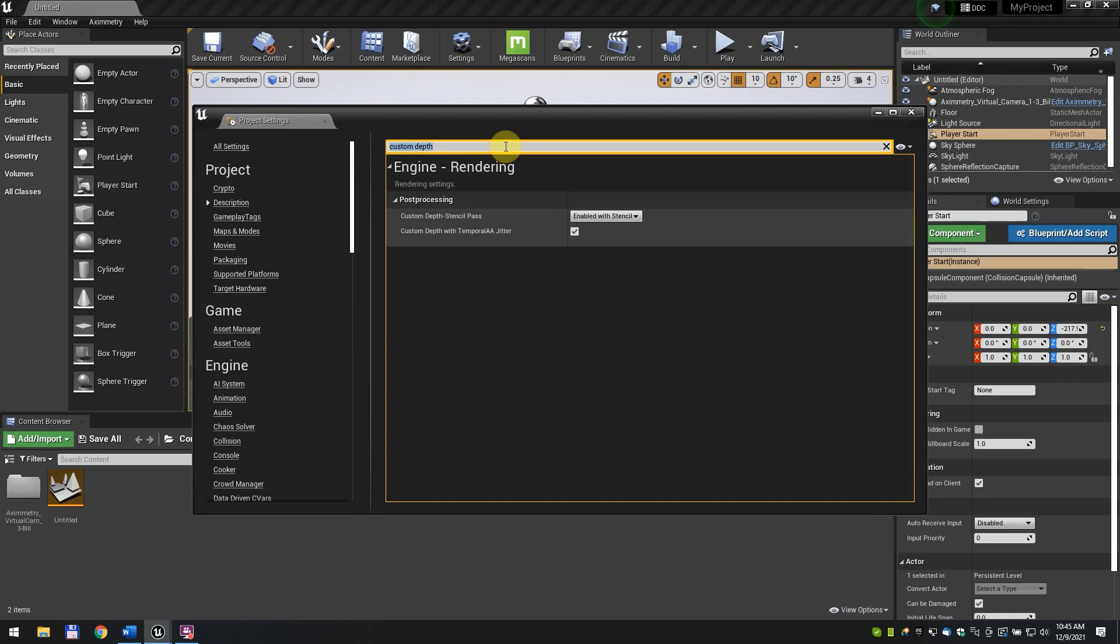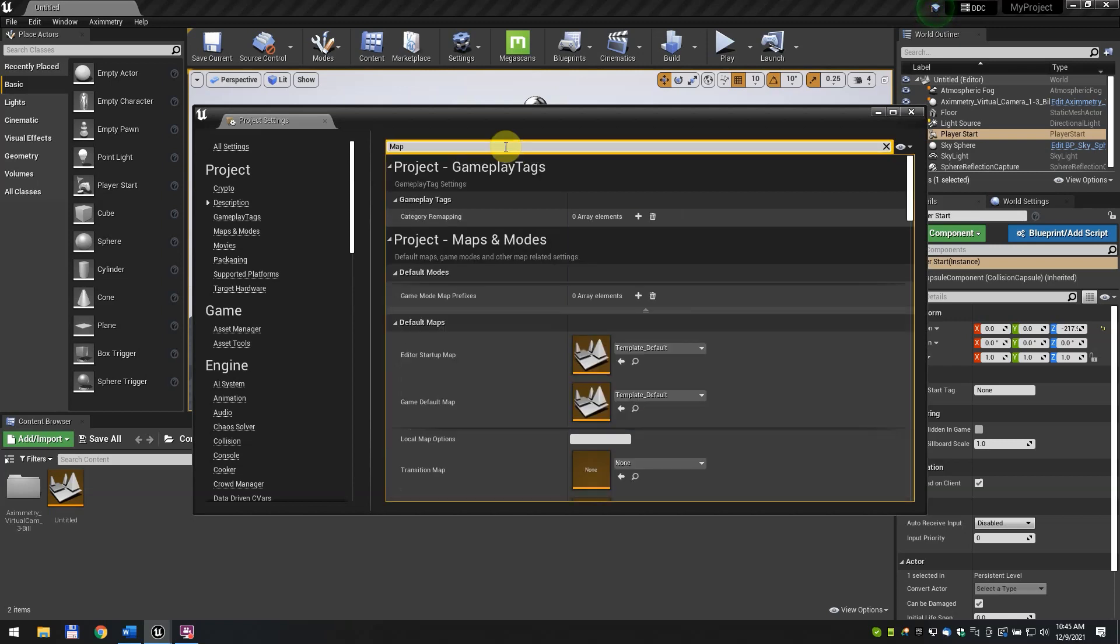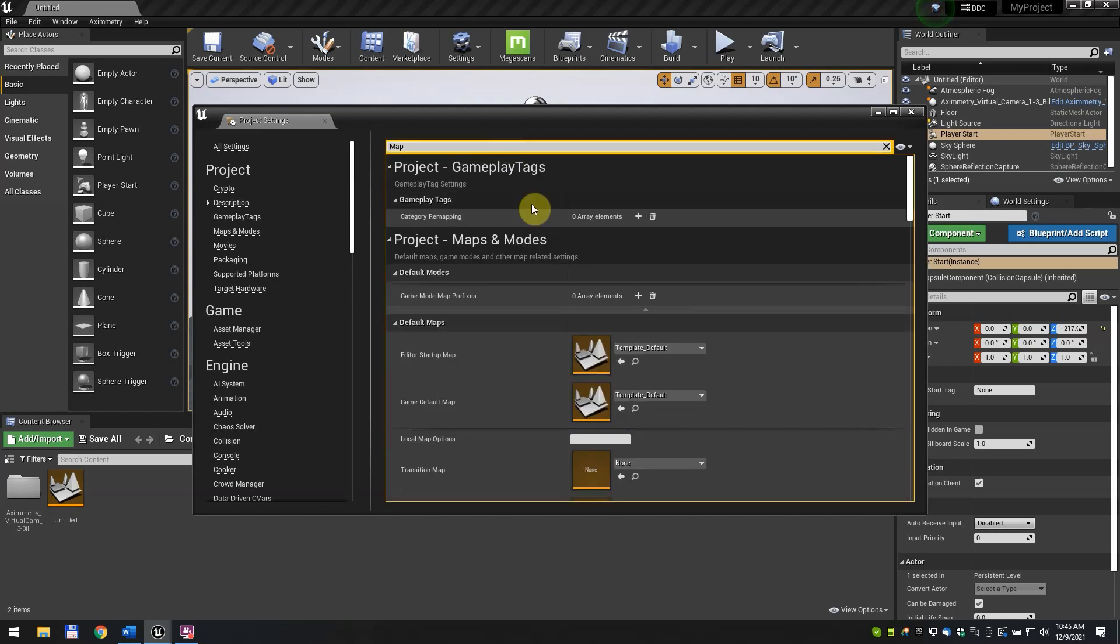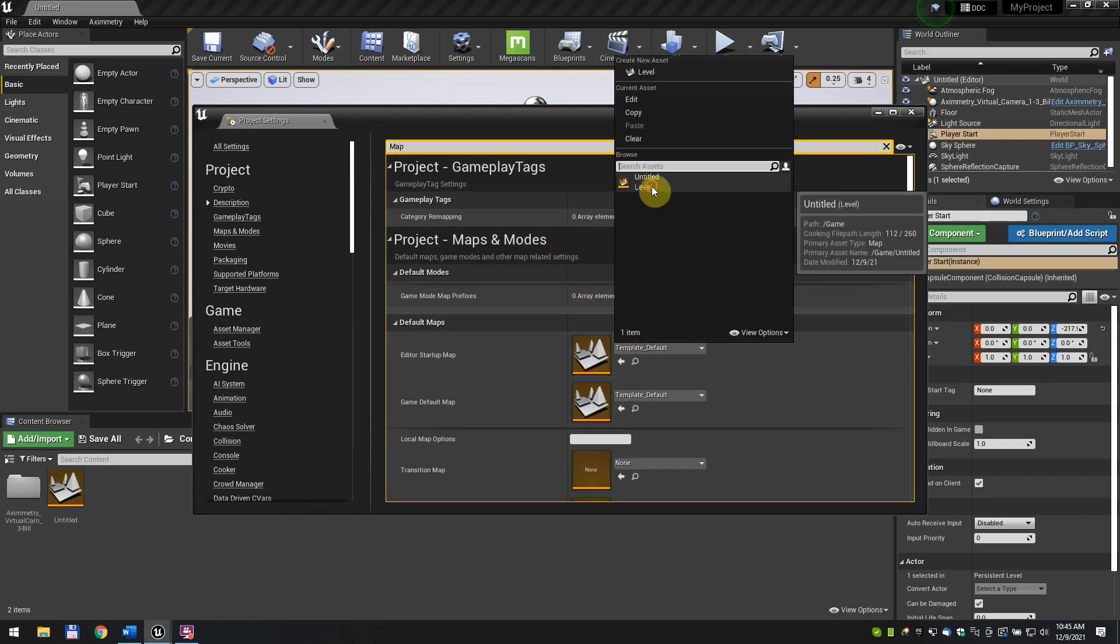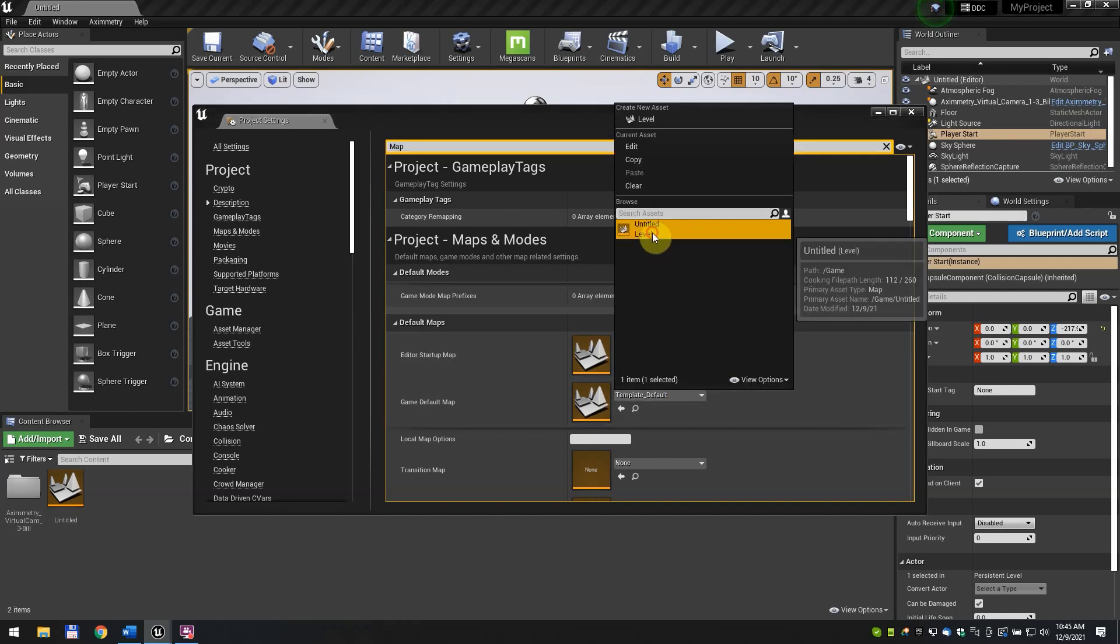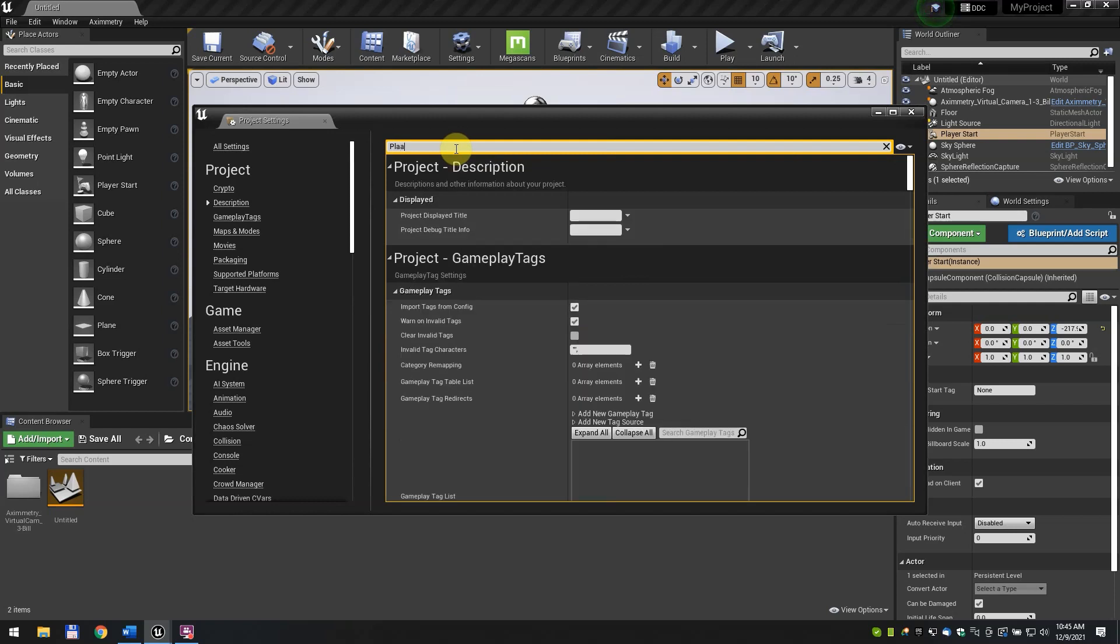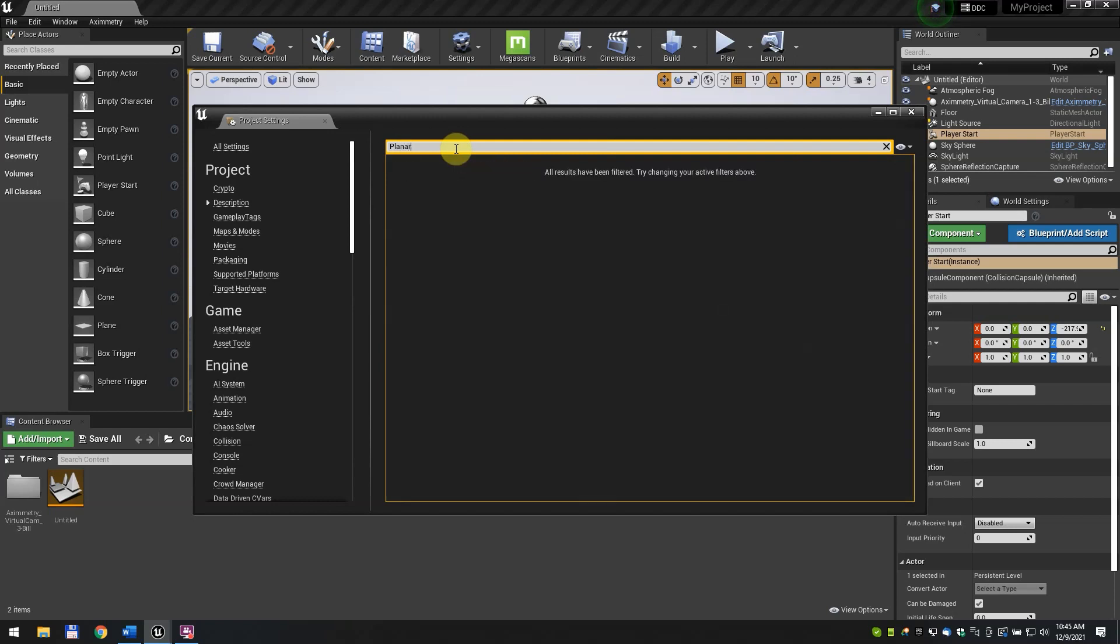This is required for the Aximetry camera to work properly. In the search bar, type Map. Set the Editor Startup Map and the Game Default Map to the map you saved earlier. In this case, it's called Untitled. Setting the Editor Startup Map is optional, but setting the Game Default Map is required as the map selected here will be loaded when you open the project in Aximetry. Search for Planner and find Support Global Clip Plane for Planner Reflections, and turn it on.